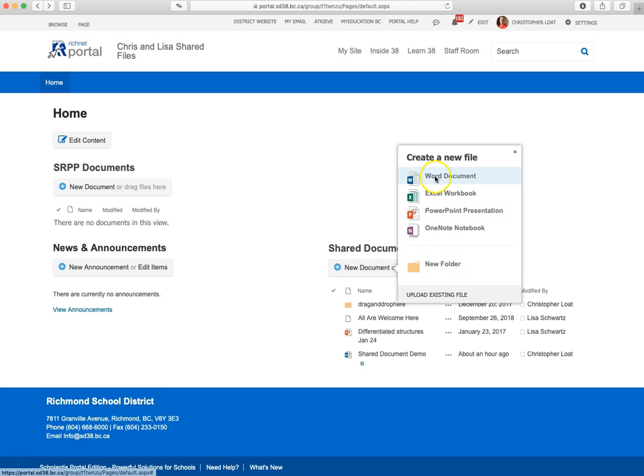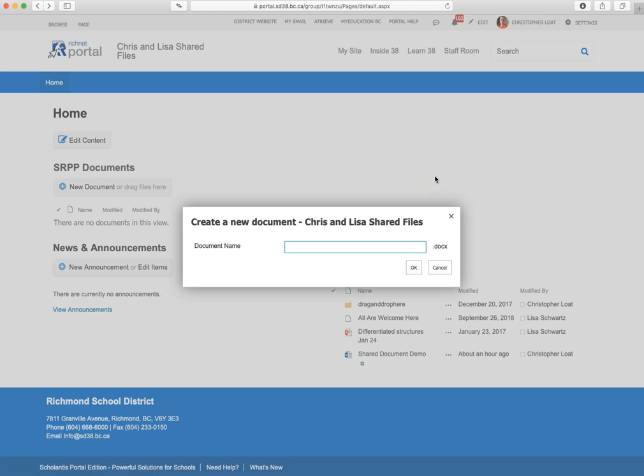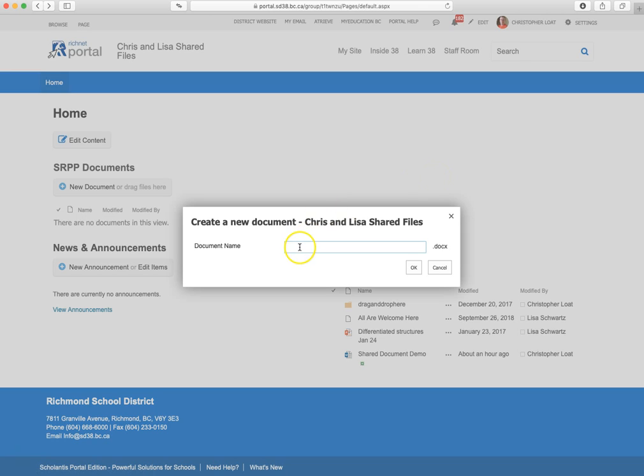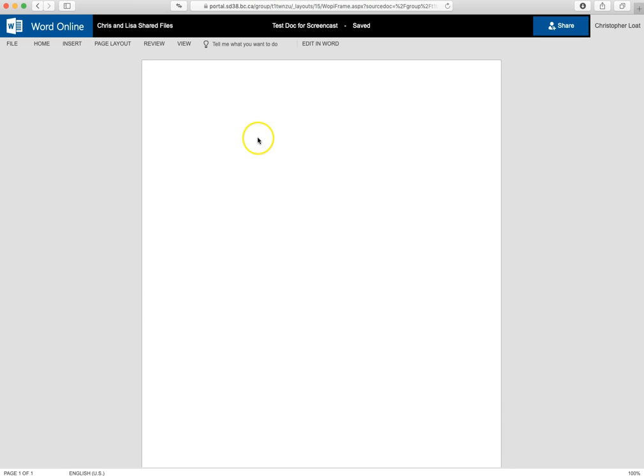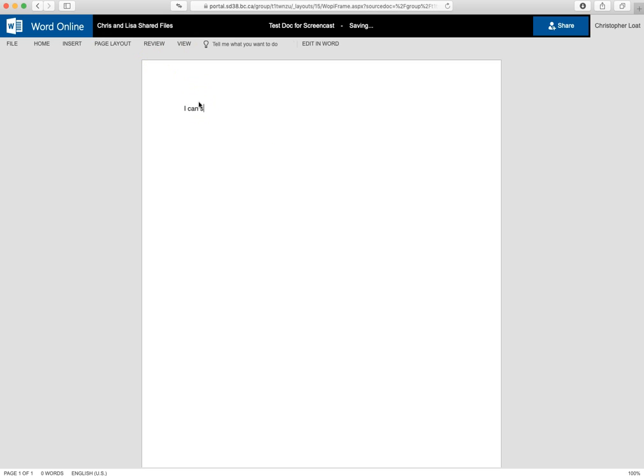So I'm just going to do a separate document though. Click on word document. This is going to be the test doc for screencast. And I click OK. So I'm making this shared document. It pops up into a word view. It's word online and I can start typing here.